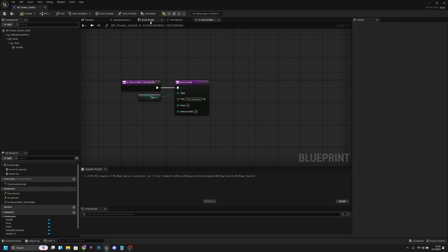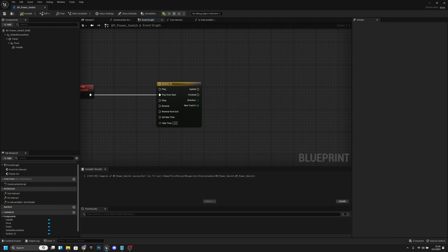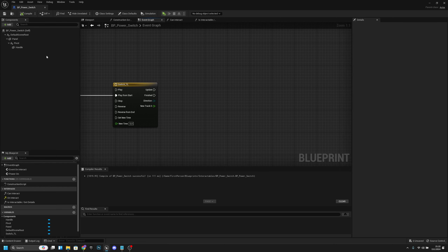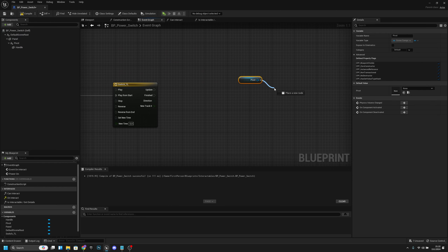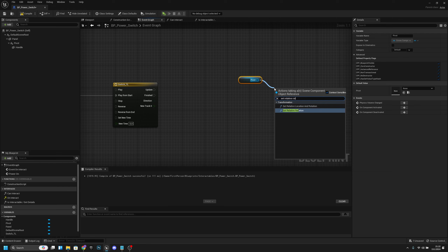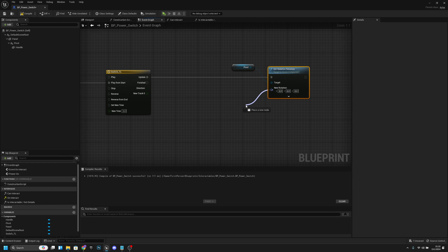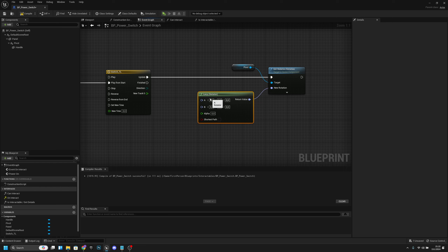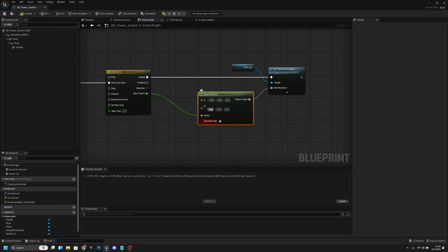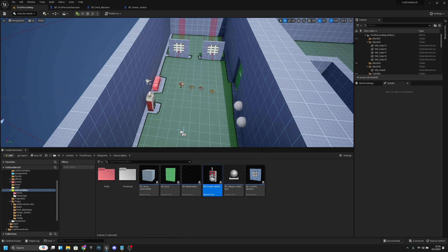In the event graph, get the Pivot component and call Set Relative Rotation. From the timeline's Update pin, connect to Set Relative Rotation. Use a Lerp node with Alpha connected to the float track, and set the B value to X rotation 180. Compile and save.